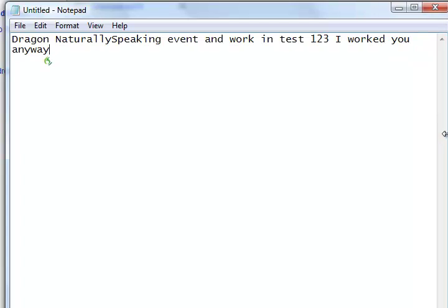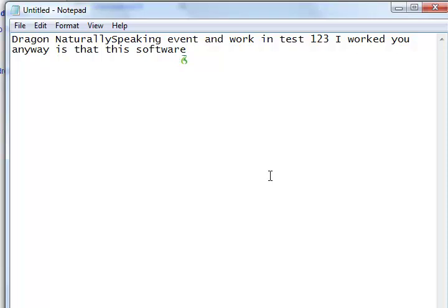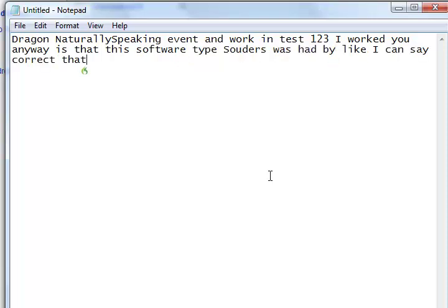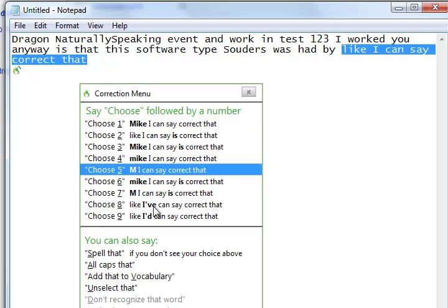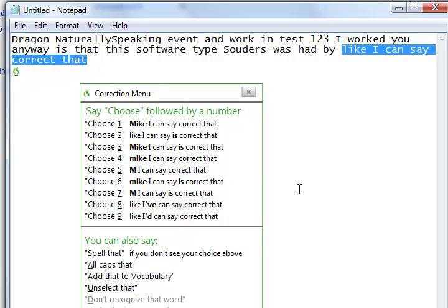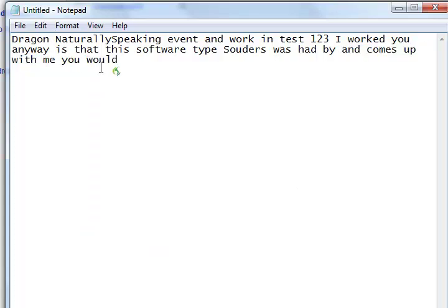This software types out, or supposed to type out, like I can say correct that. Then it comes up with a menu of what I can... okay, let's see.